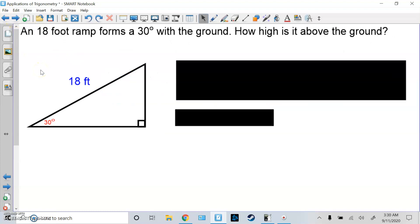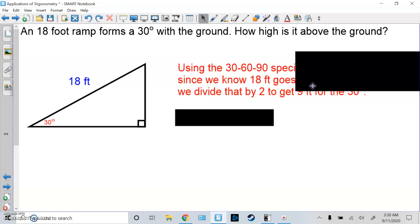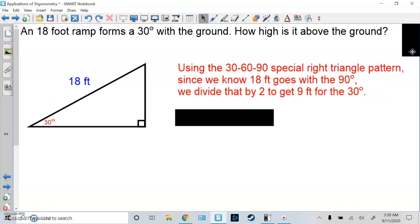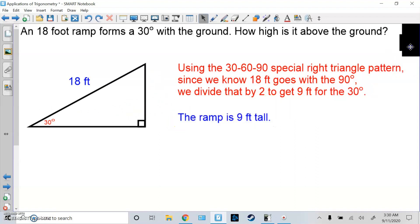Let's try a problem. An 18-foot ramp forms a 30-degree angle at the ground — how high is it above the ground? The ramp is 18 feet long at a diagonal, and the 30-degree angle is at the ground. This is a 30-60-90 special right triangle problem. Using the patterns, 18 goes to the 90-degree side, which is 2x. Divide by 2: x is 9, so the height is 9 feet. Make sure you use units. If they wanted the other leg, it would be 9 root 3.